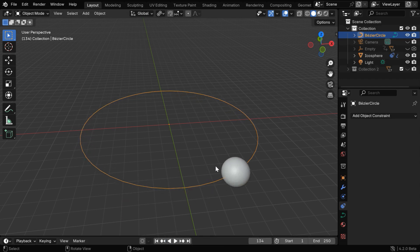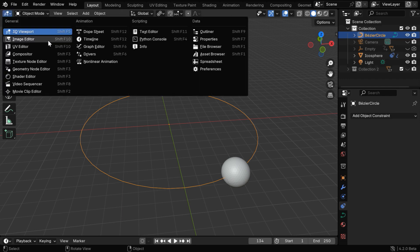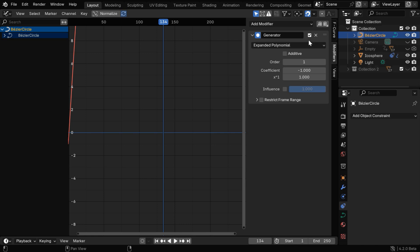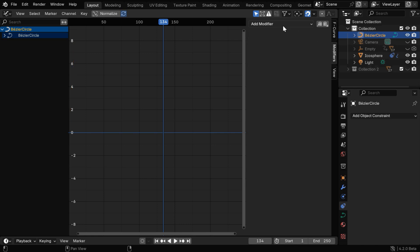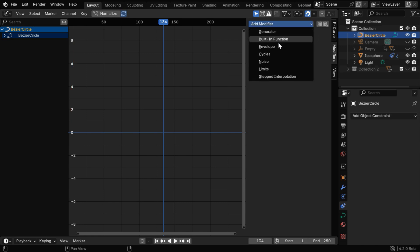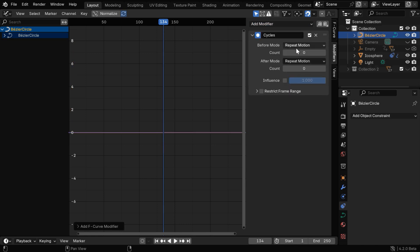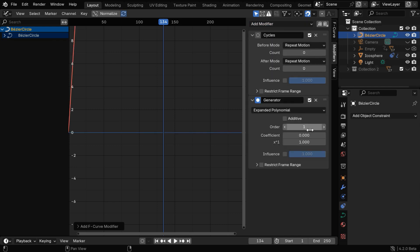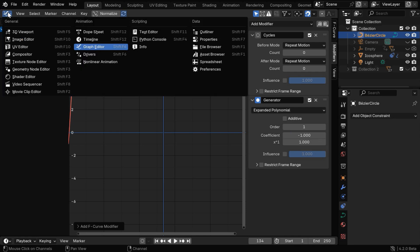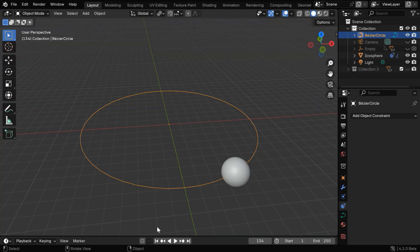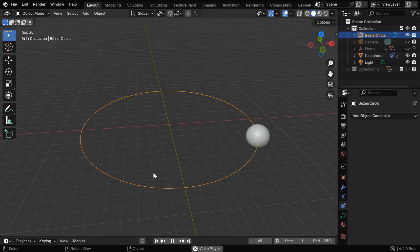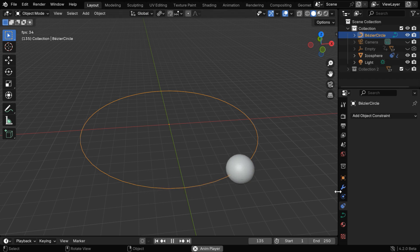But we want the electron to rotate on this curve continuously, so we need to open the graph editor from here. Then go to the modifiers tab and delete this generator function. We need to first add a cycles modifier to create a repetition for the generator function. Now we'll add back the generator function again, and it should have the same values like before to have the same effect. The net result of this is, the electron or any object that we bind to this curve will rotate continuously until the end of the scene.